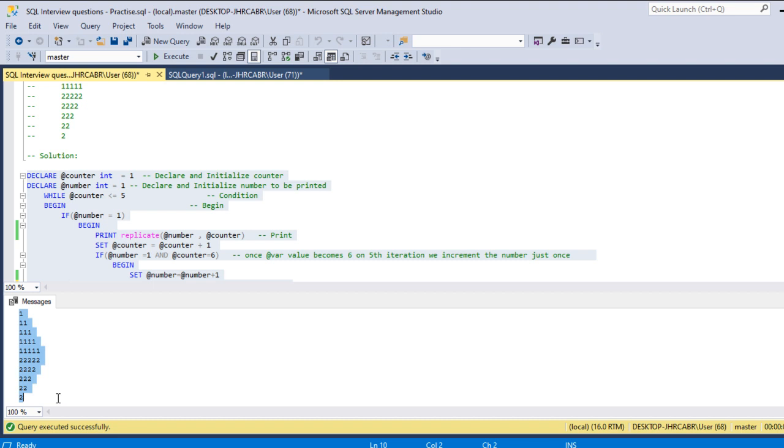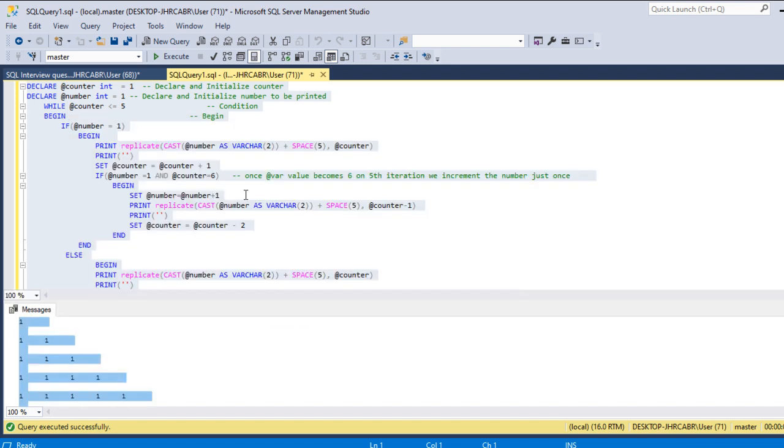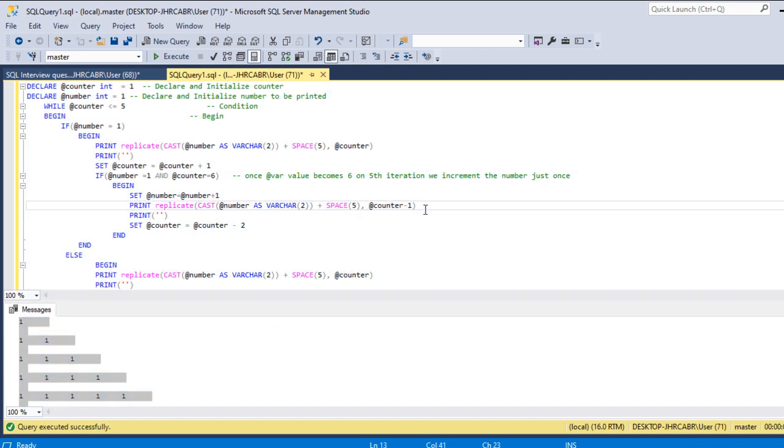The other way, if you want to have the spaces between these, we can use this using, you know, we can cast it and then we can use space command to see how many spaces are needed.